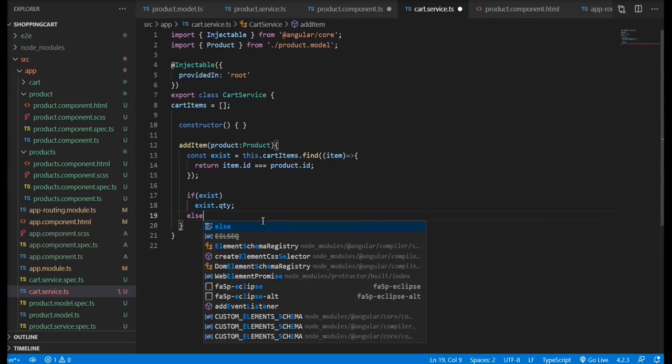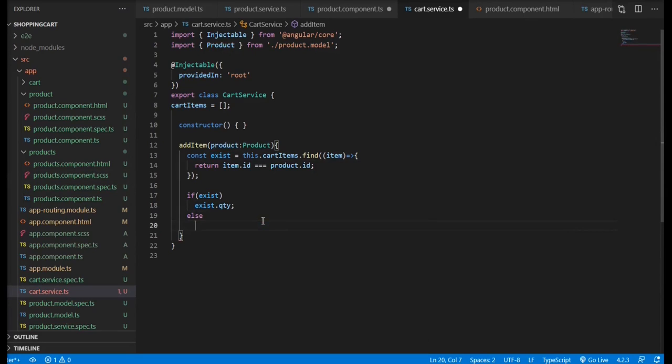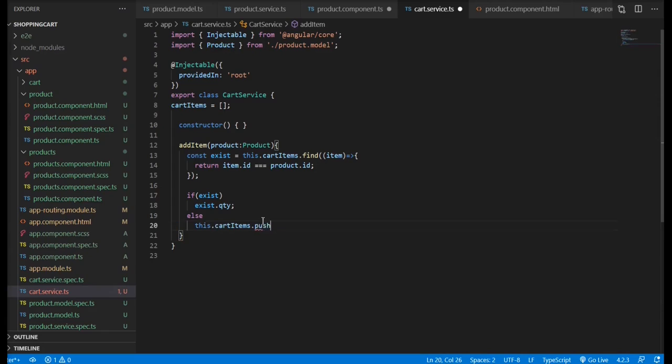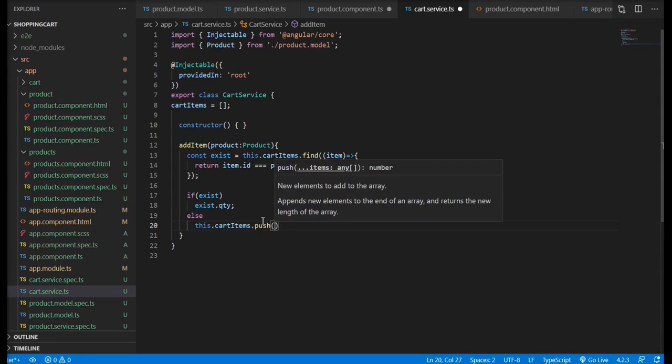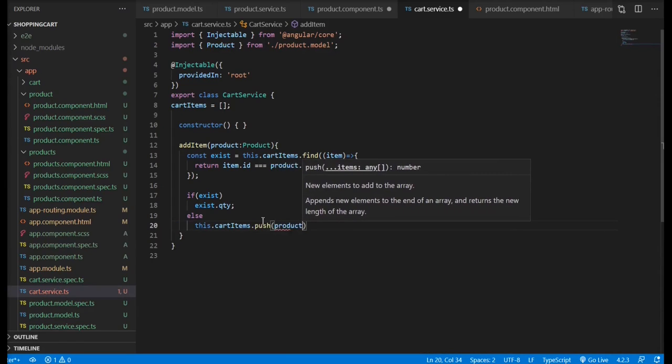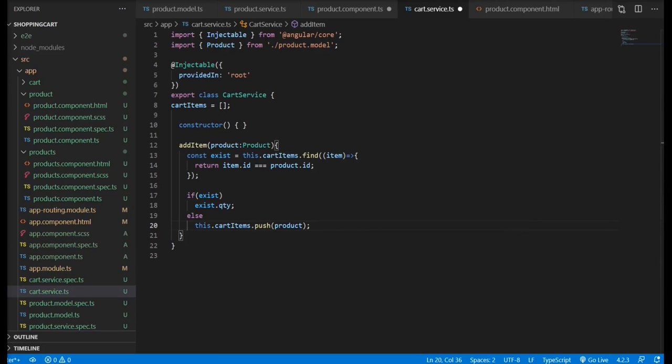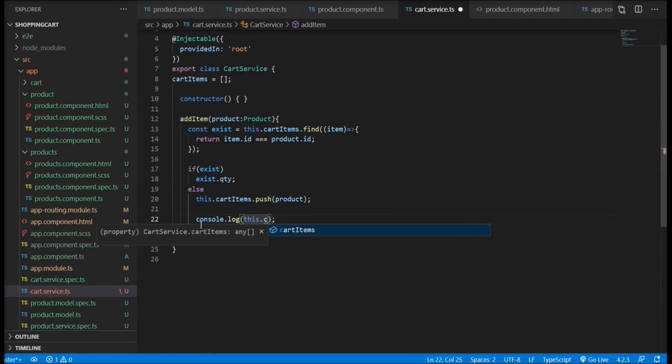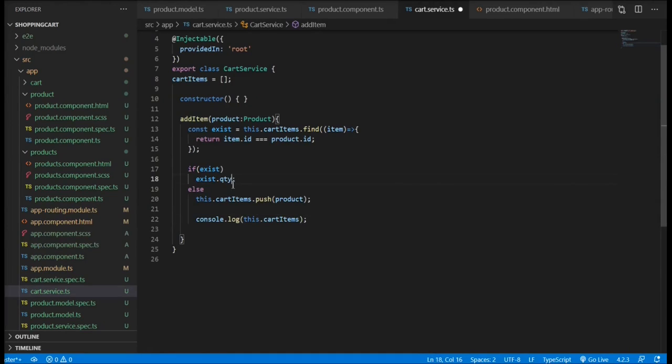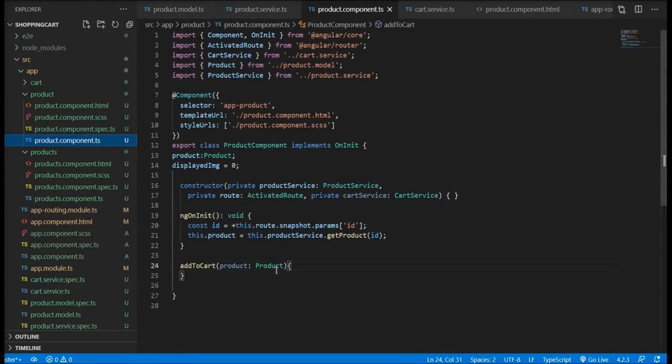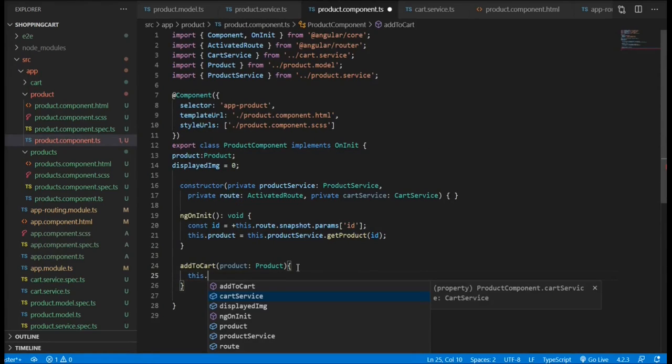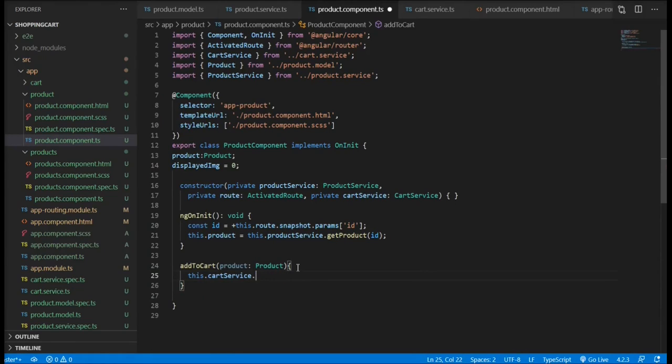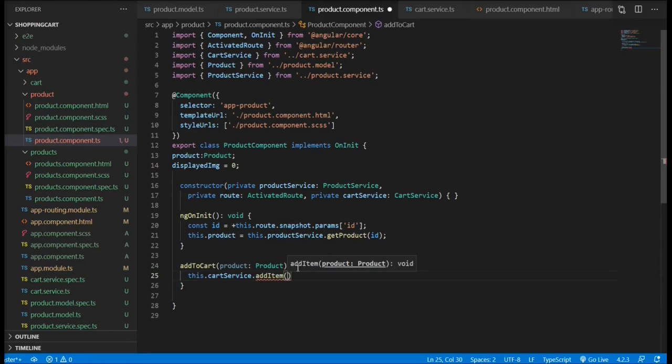However, if the item does not exist, if the exist const returned undefined, we are going to push that new product that passed to us into our array. And we are going to console log to see that. Let's not forget the plus plus to increment by one for every click. Back to our product TypeScript file, we're going to call the method we just defined and pass the product to it.